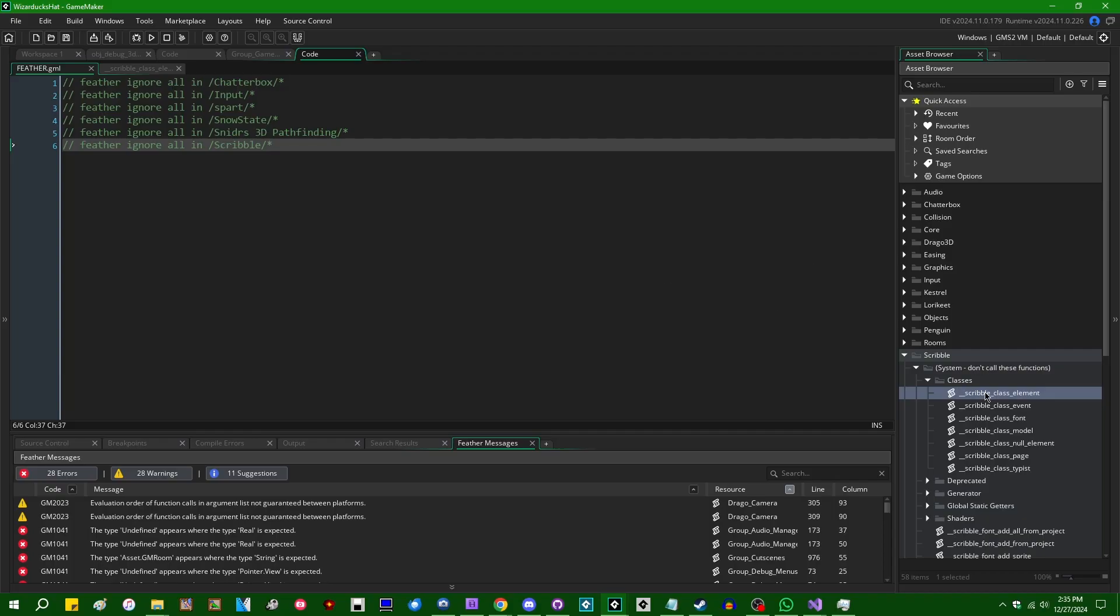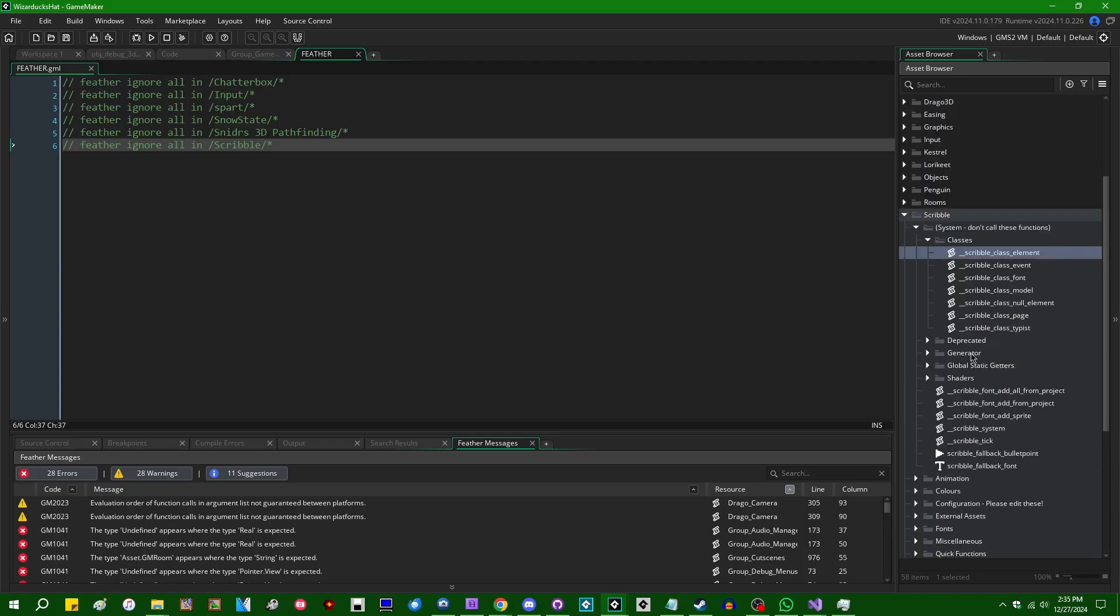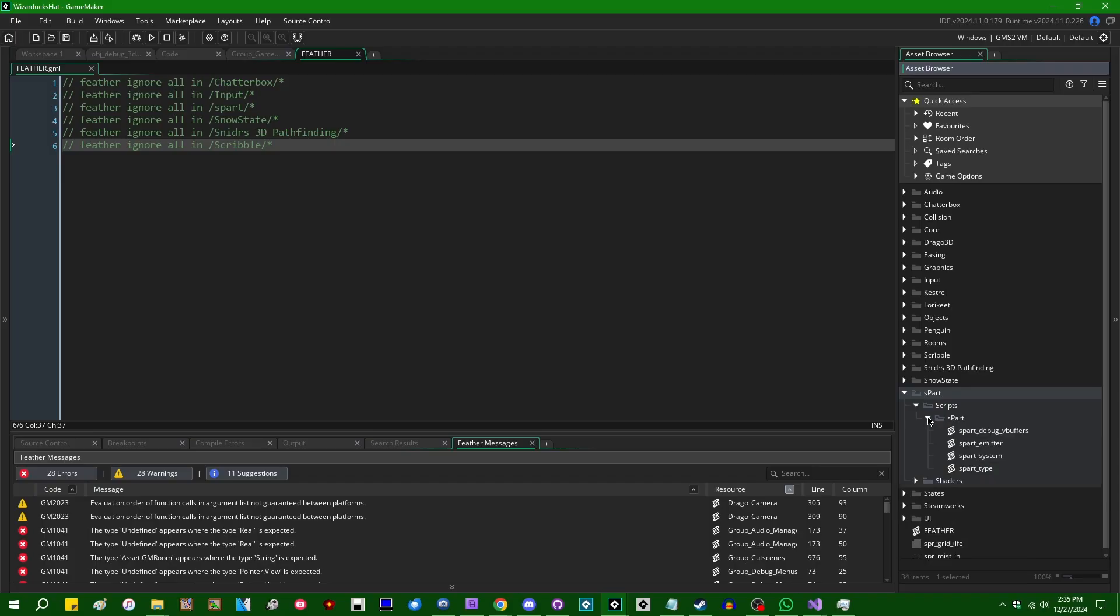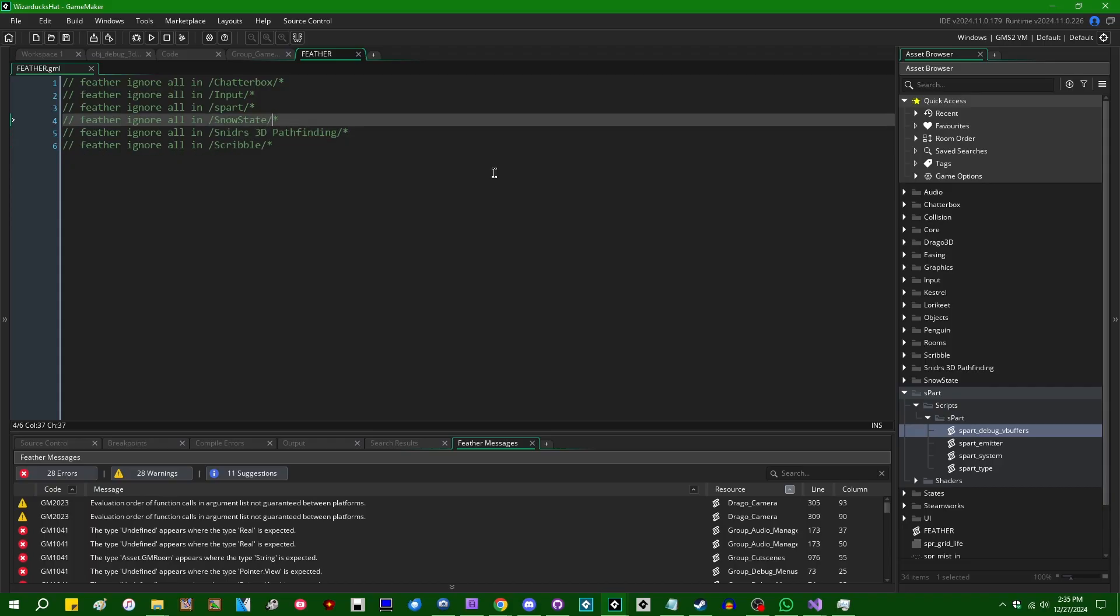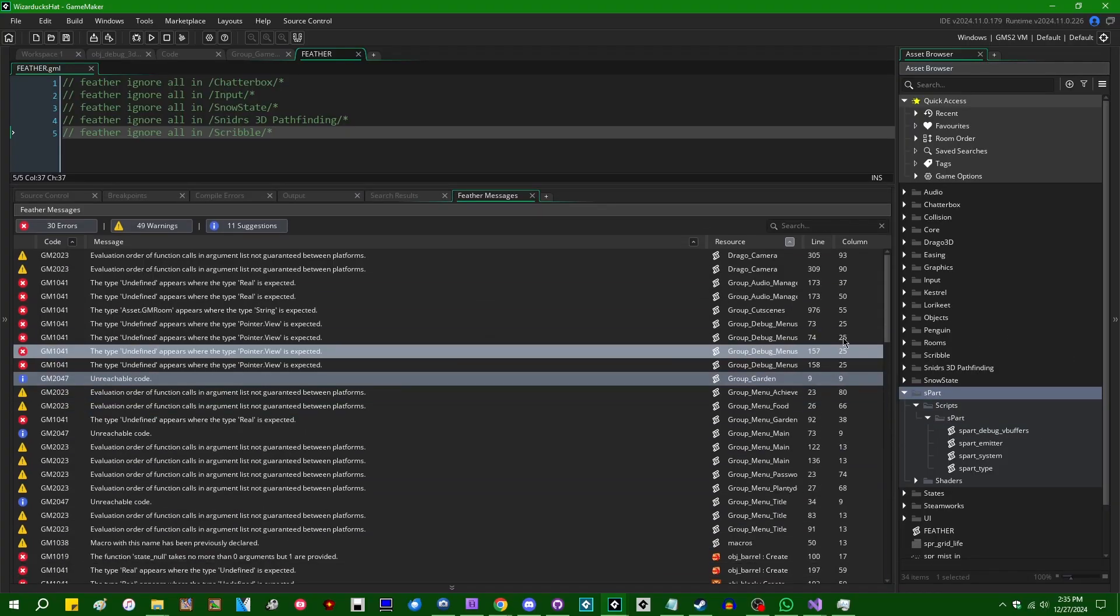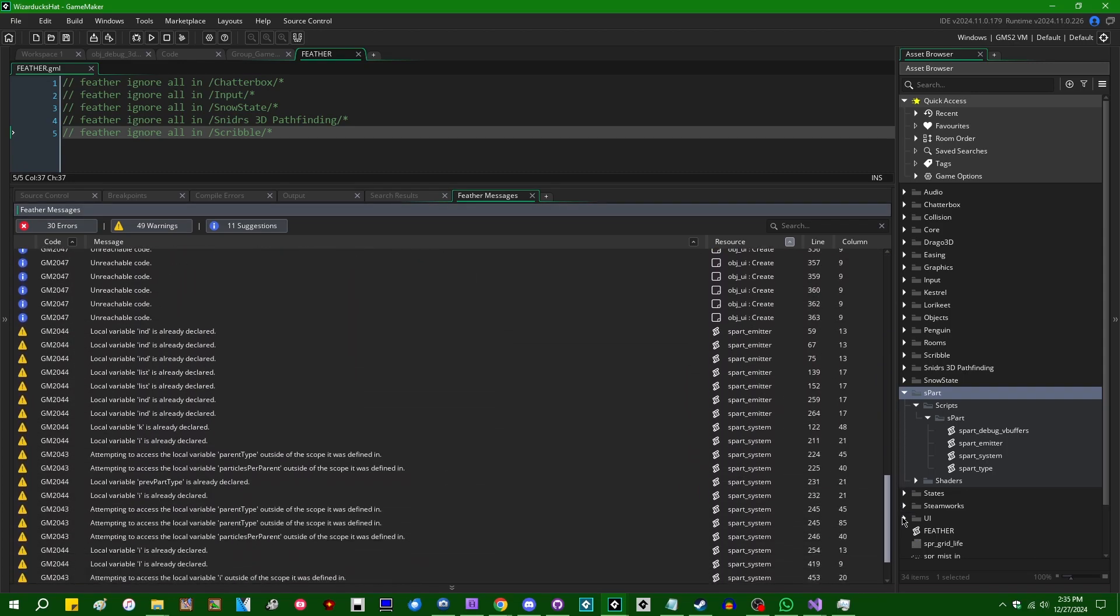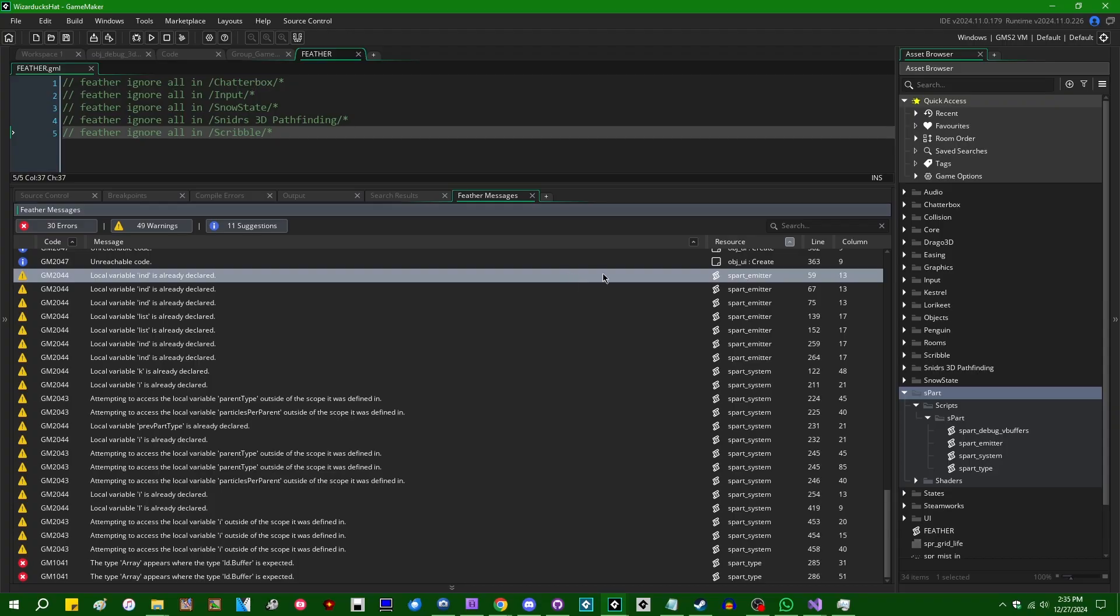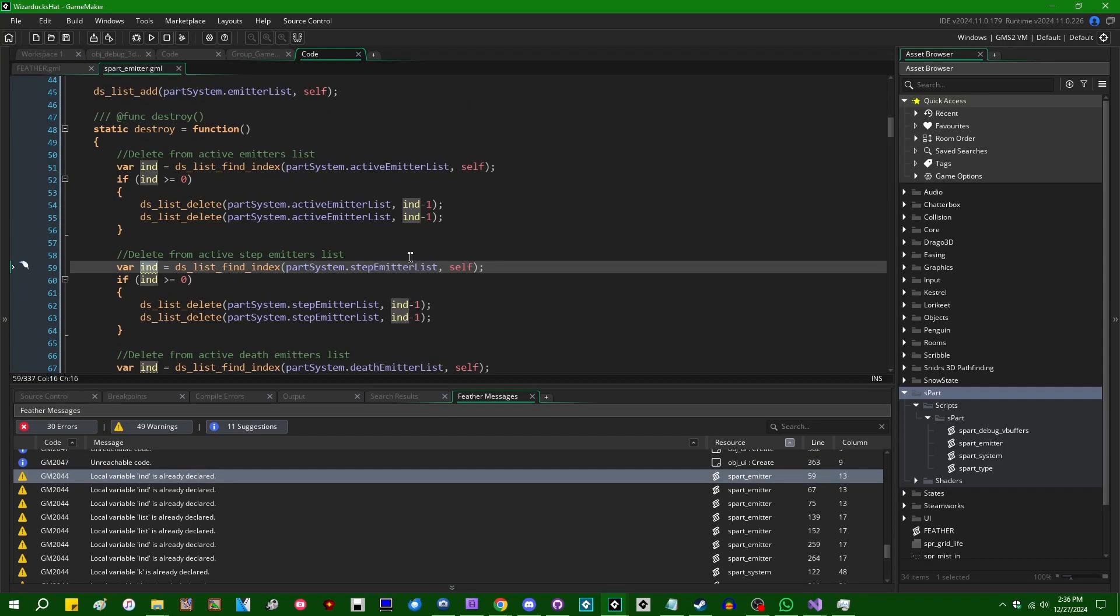Let's see, if I were to look at another one, I'm gonna guess that s-part probably doesn't have... yeah, s-part doesn't have the Feather directives in the code, so if I were to go and delete the Feather ignore all that points to the s-part folder over here, so Snitter's 3D particle system. You can see that we've got a bunch more things that it's gonna be complaining about, particularly in s-part emitter. There seem to be quite a few. Yeah.